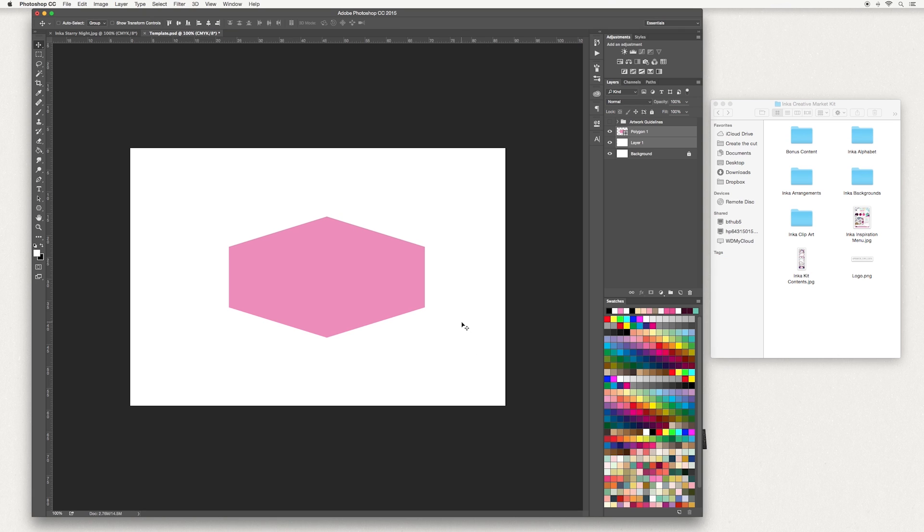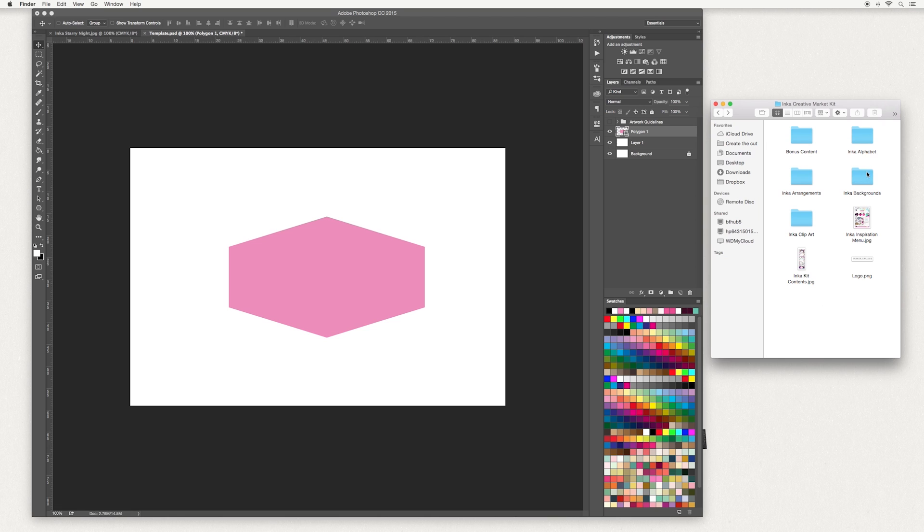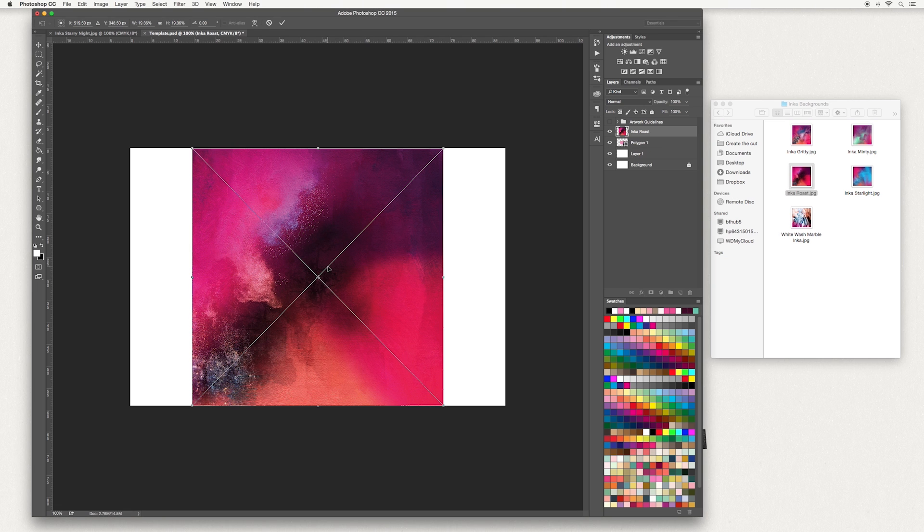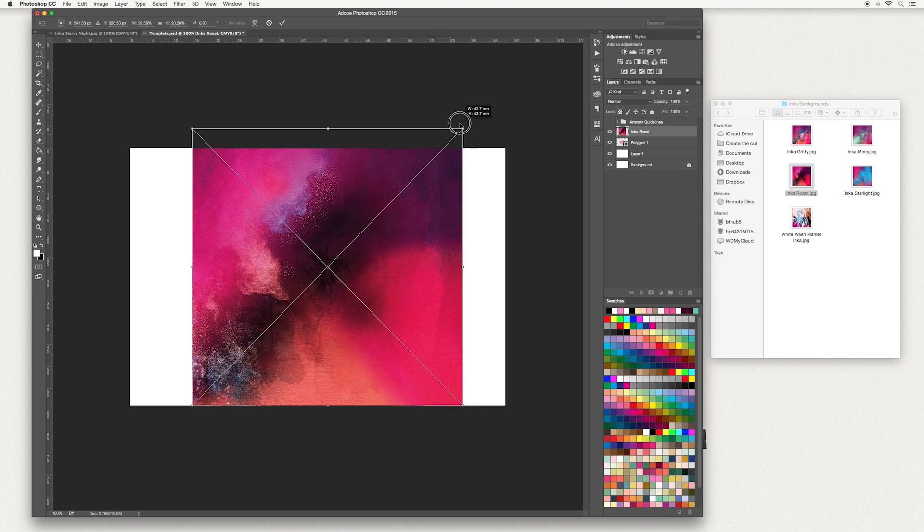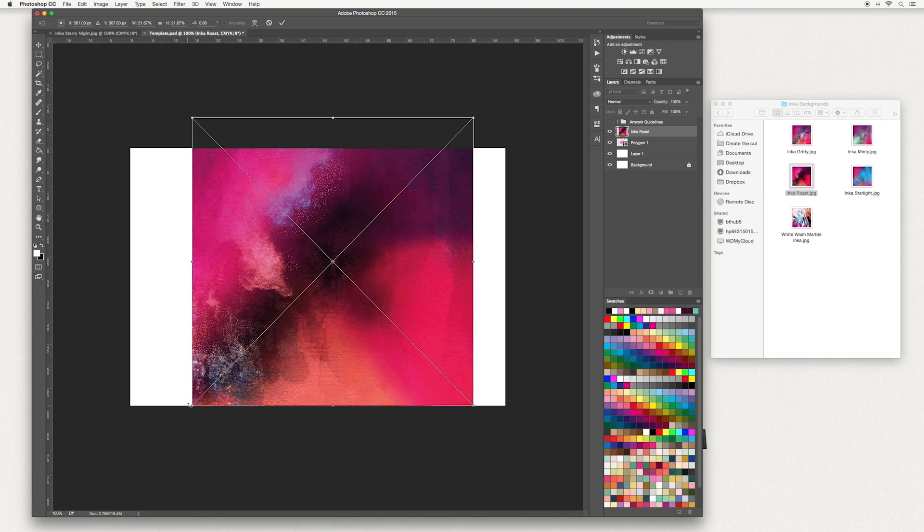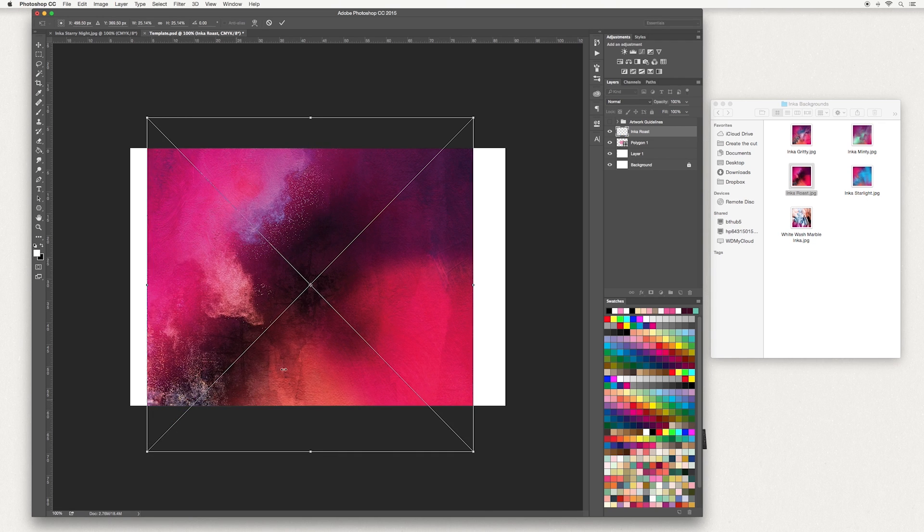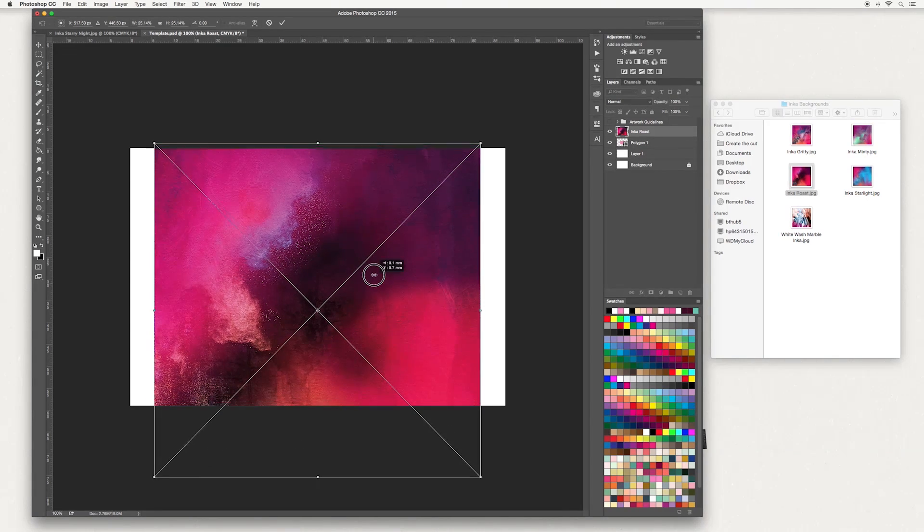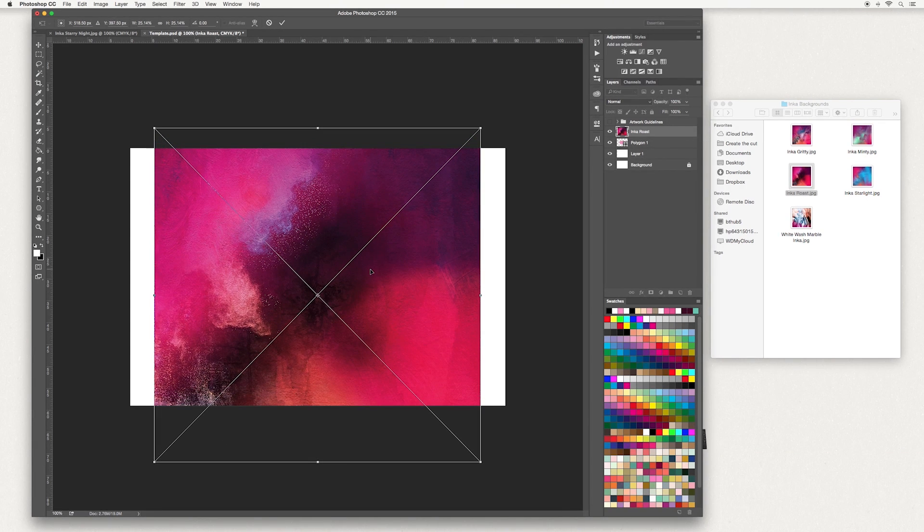Next I'm going to add some artwork to this shape. So select your polygon shape and I'm going to use artwork from our Inca kit. Inside that we've got some backgrounds. I'm going to use a design called Inca Roast. You can of course use any artwork that you'd like. I'm holding down the shift key to keep proportions and dragging it to get the right size. Double click once you're done.